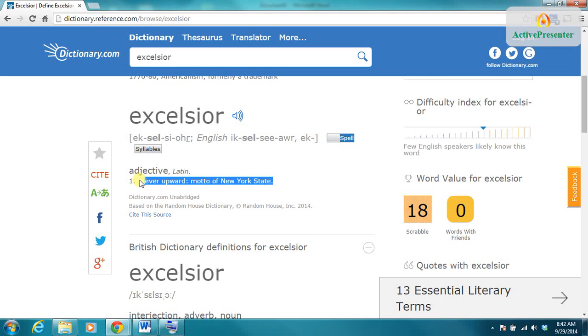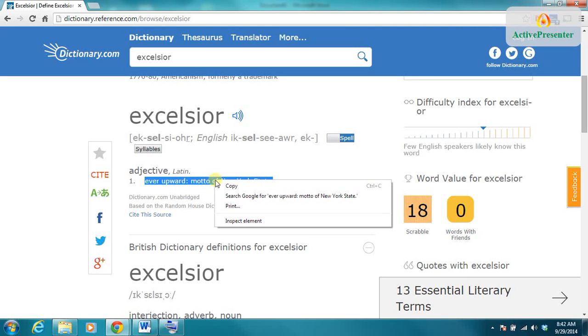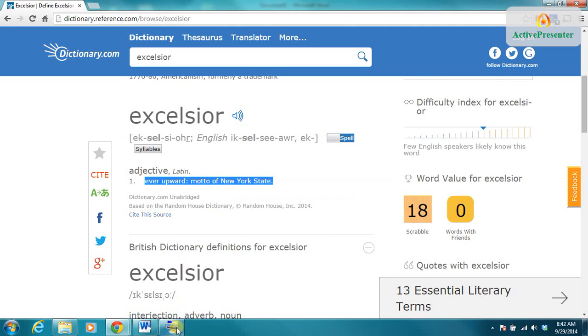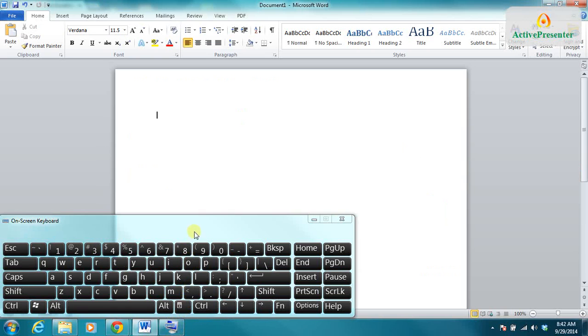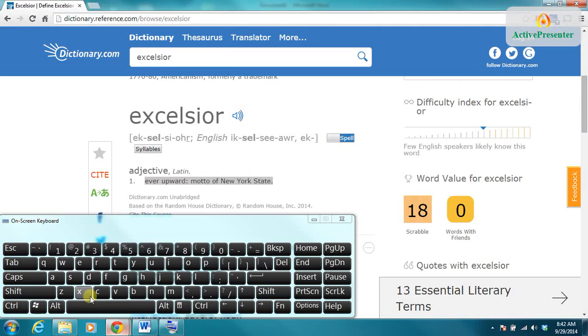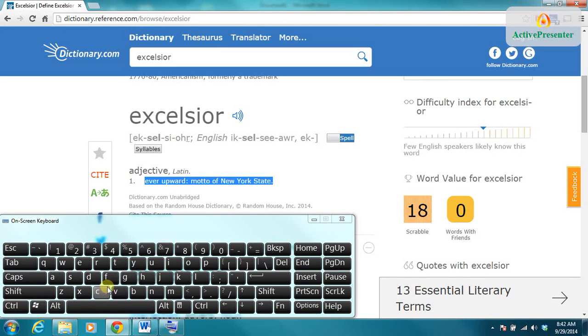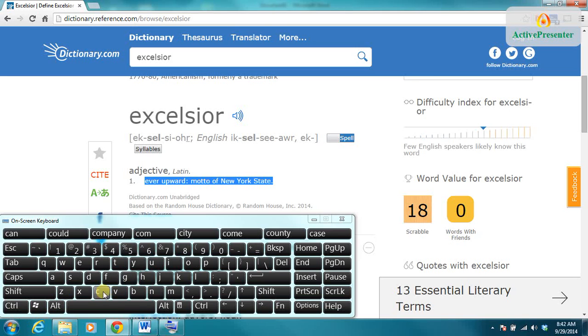Now, once I've highlighted that, I can now copy it. I can do this two ways. I can either put my mouse right on the words, right click, and choose copy, or I can bring up my little on-screen keyboard here. On the keyboard, I can hold down the control button and also tap the letter C. And that makes a copy of the words that I've highlighted.